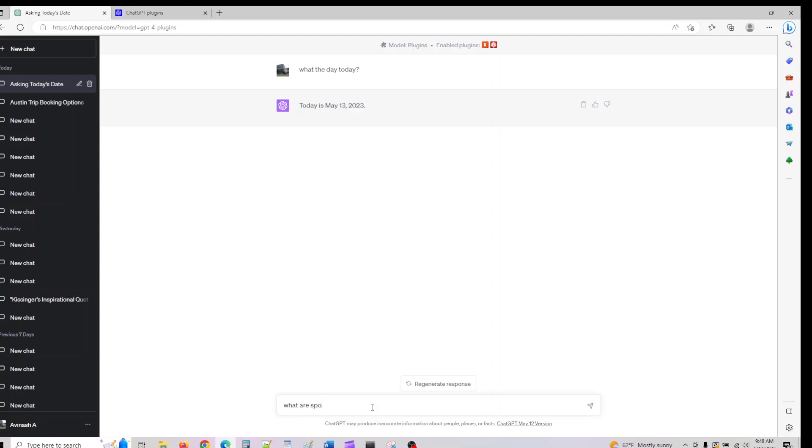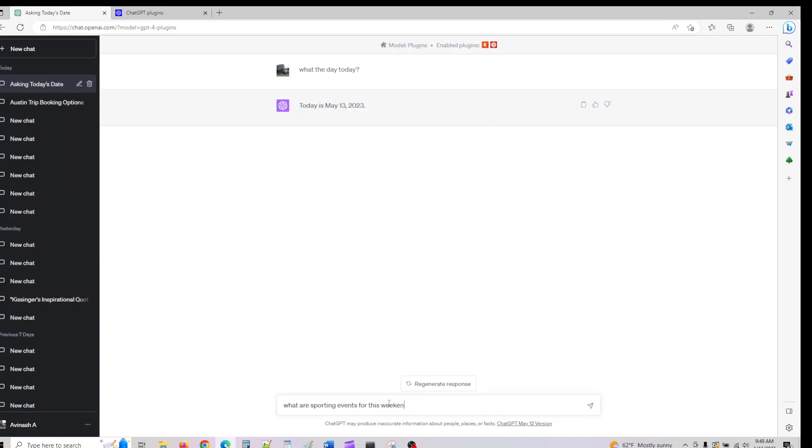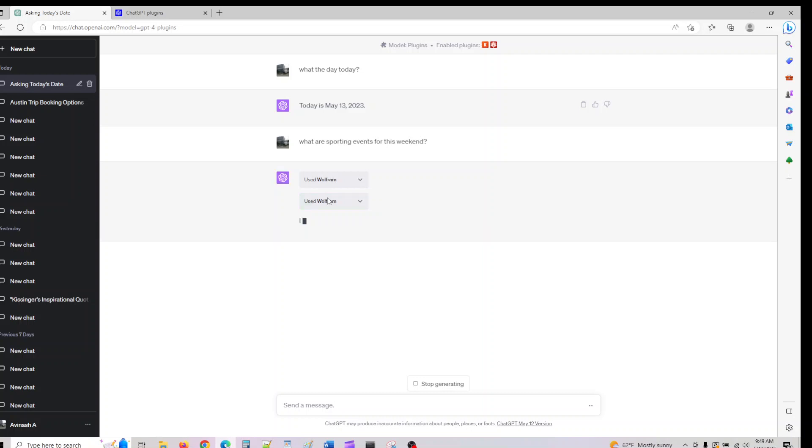What are the sporting events for this weekend? It should give us the data now. You can see, though we have Kayak enabled, it's using Wolfram because it's a current event-related question and Kayak doesn't have that data. I wanted to demo how plugins are used. It wasn't able to find anything here.